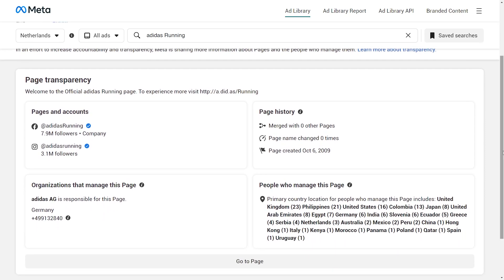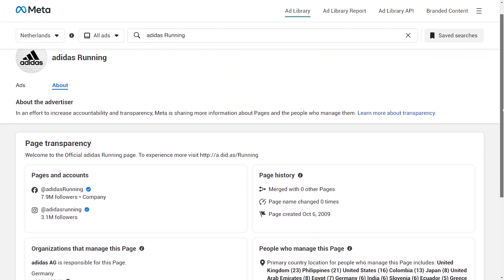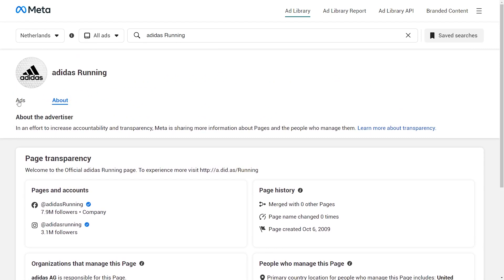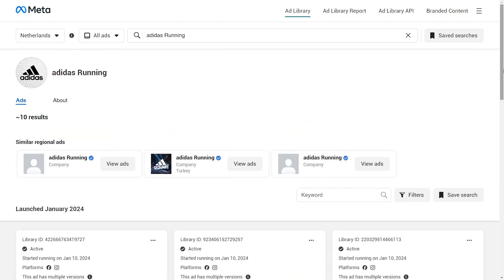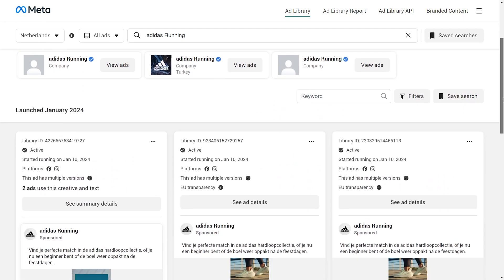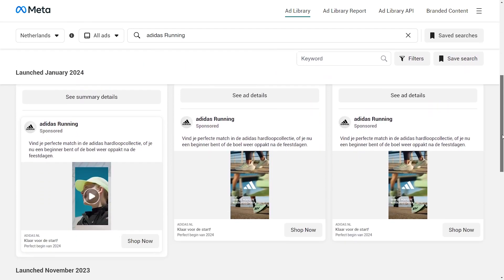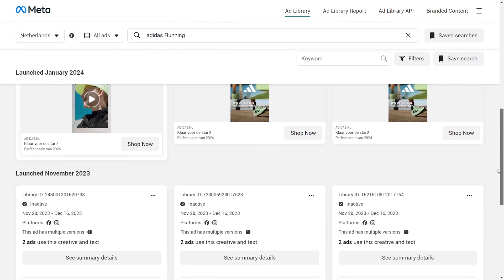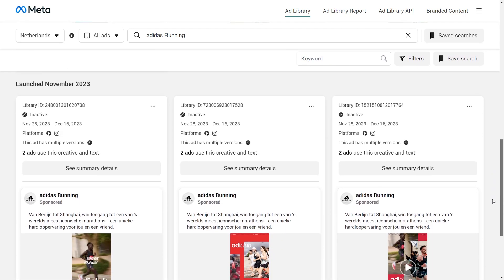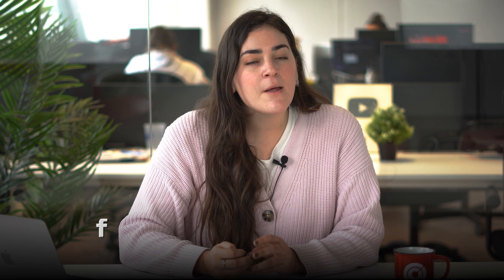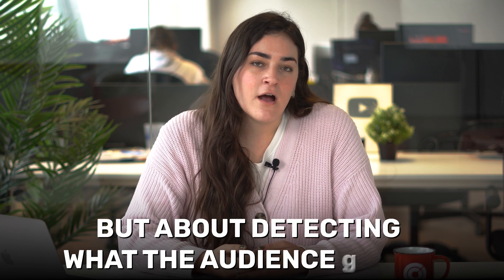How can you start using it in your daily life? First of all, it can serve as a source of inspiration, as you can see what kind of content the competition publishes and detect those that get the most engagement. It's not about copying, but about detecting what the audience wants.